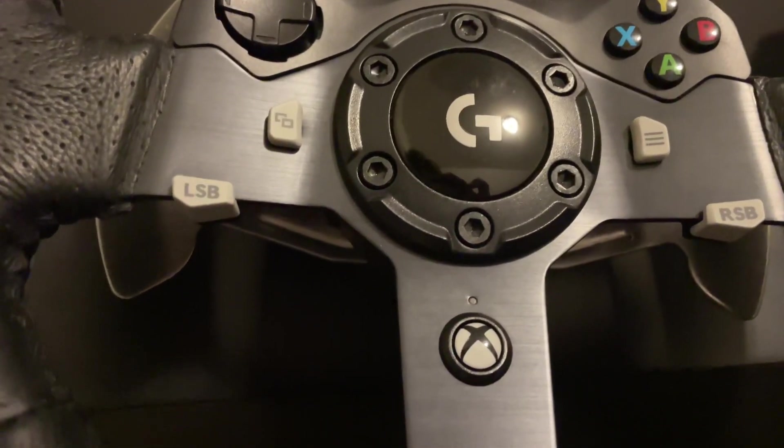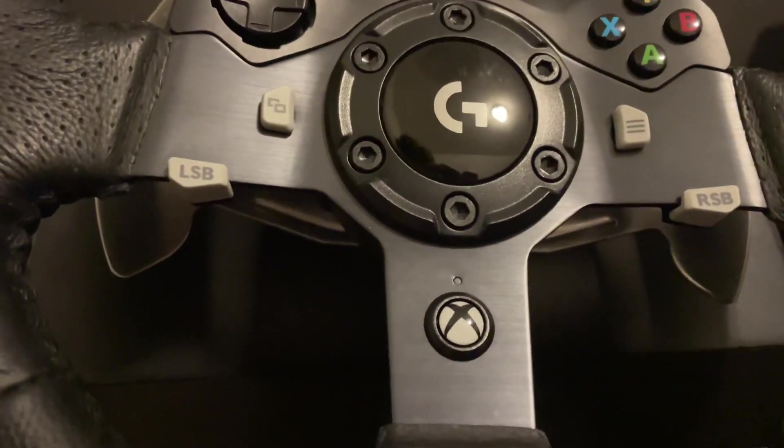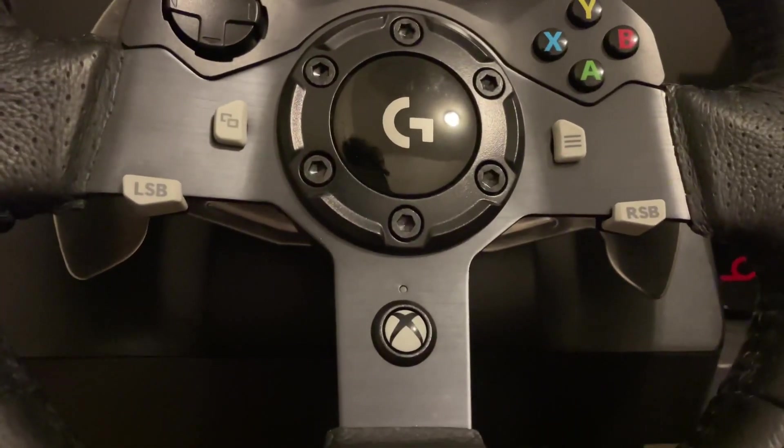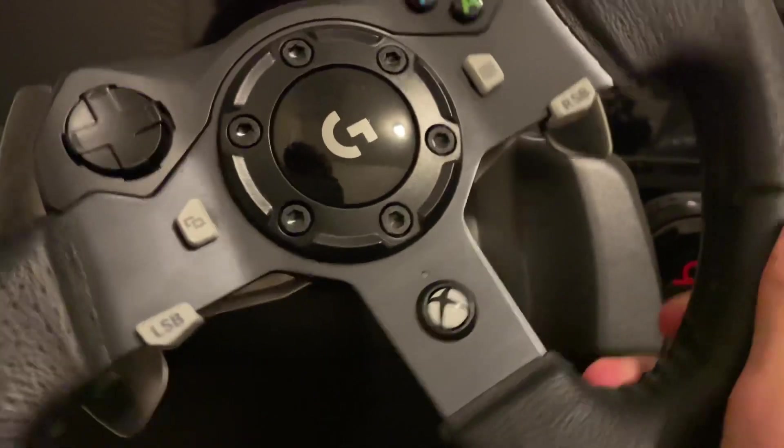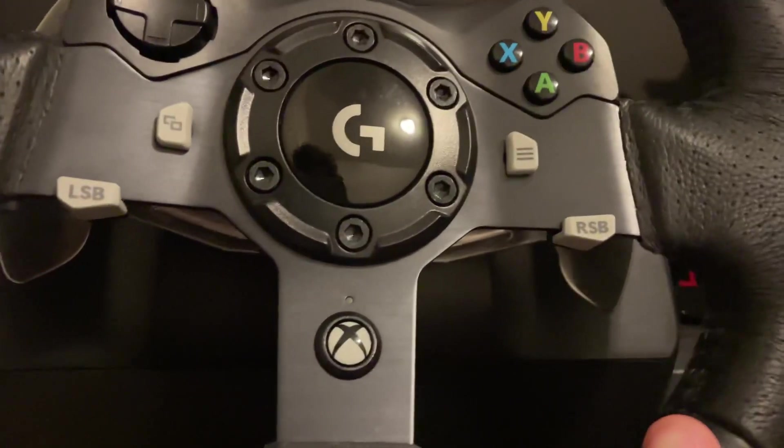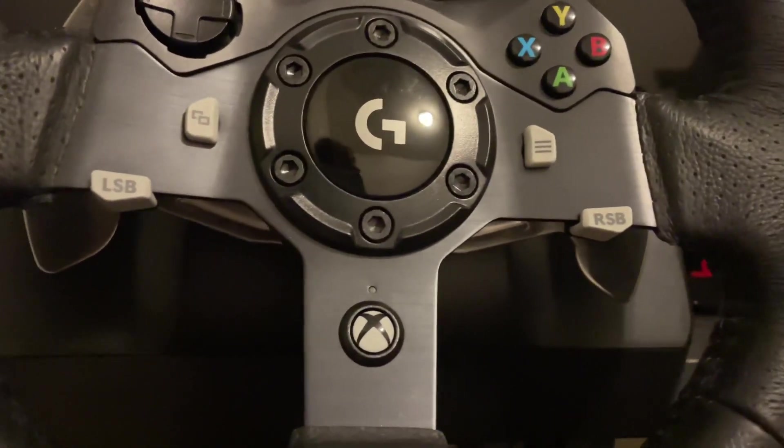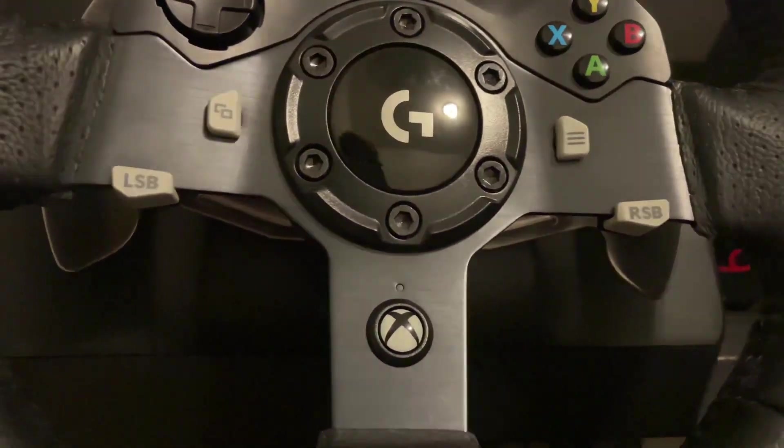What's going on YouTube? Today I'm going to be showing you how to set up any Logitech steering wheel for a game on the PC called BeamNG Drive.